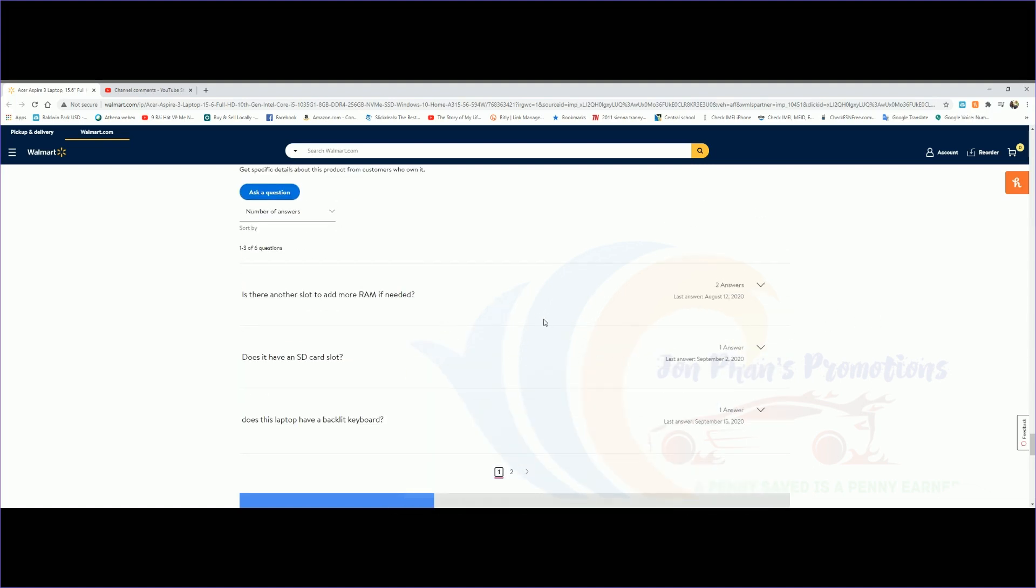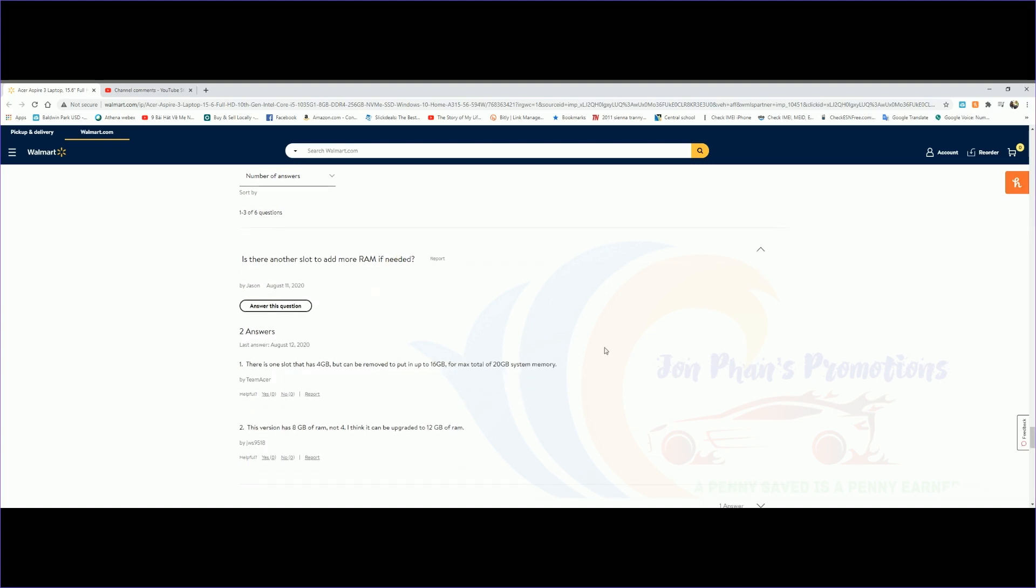Let's go back over here because I think this is more critical. This is something that a lot of people want to know: is there another slot to add more RAM if needed? It says there is one slot that has 4 gigabytes but can be removed to put in up to 16 gigabytes for a max total of 20 gigabytes system memory. This version has 8 gigabytes RAM, not 4. I think it can be upgraded to 12. The information is there. This version comes with 8, so if you add another 16 gigabytes to it, that would make 24.